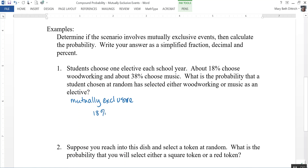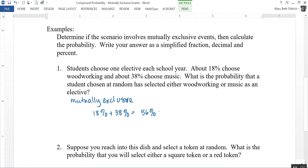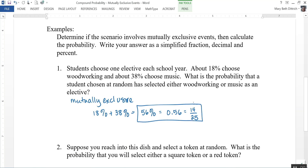18 percent plus 38 percent gives us a total of 56 percent. So there's a 56 percent chance that a student chosen at random is taking either woodworking or music as their elective. Expressed as a decimal that is 0.56, and as a reduced fraction it is 14 over 25. That's an example of mutually exclusive.